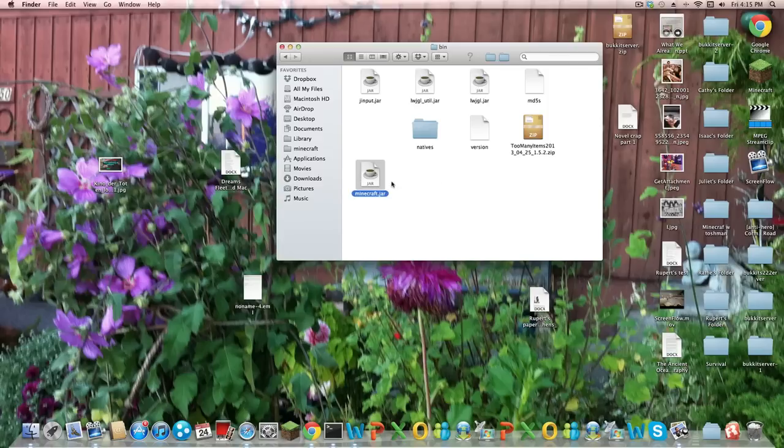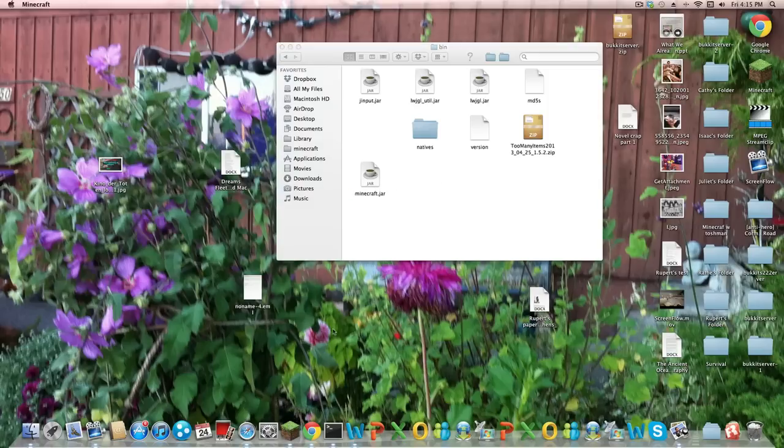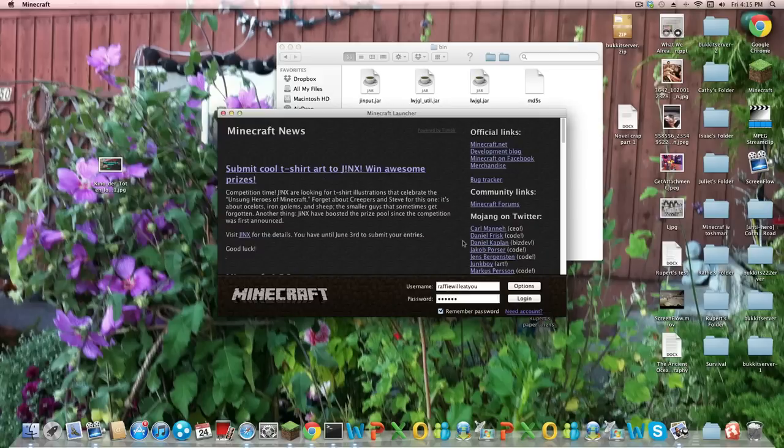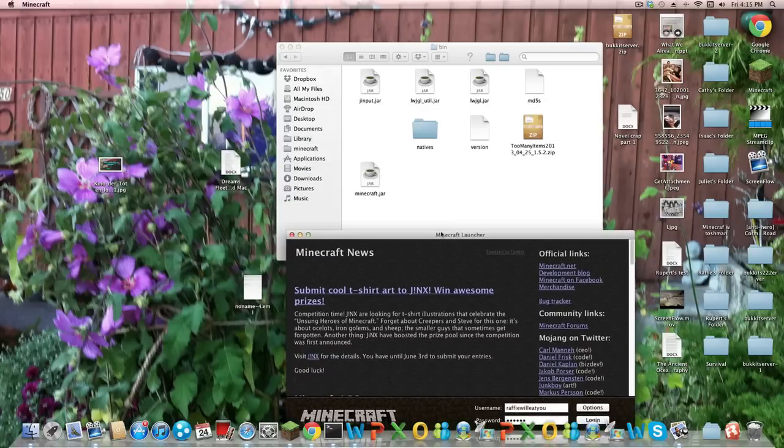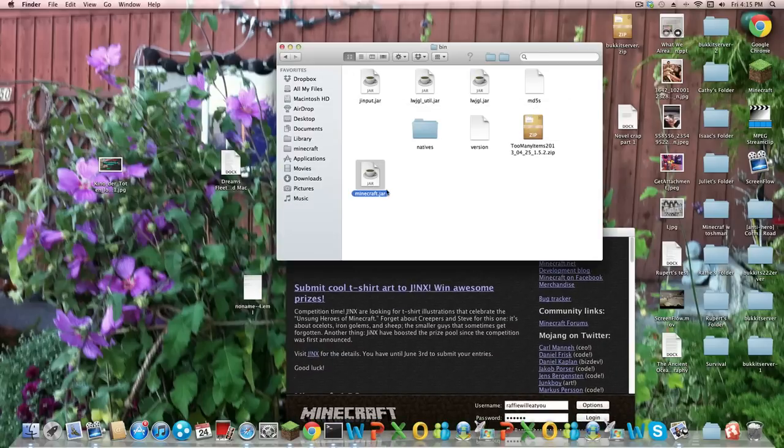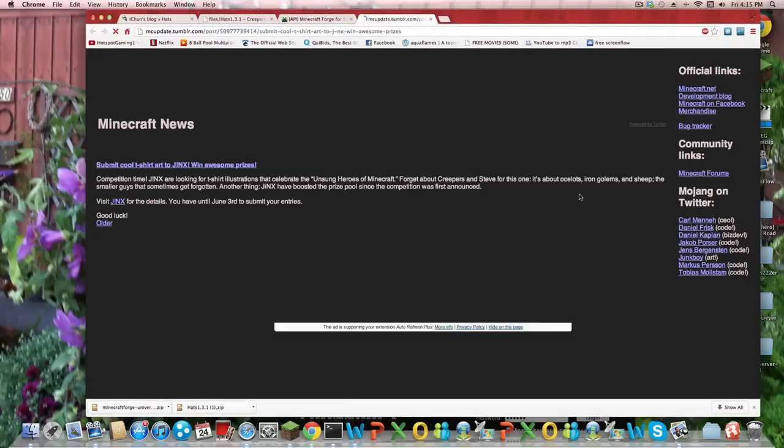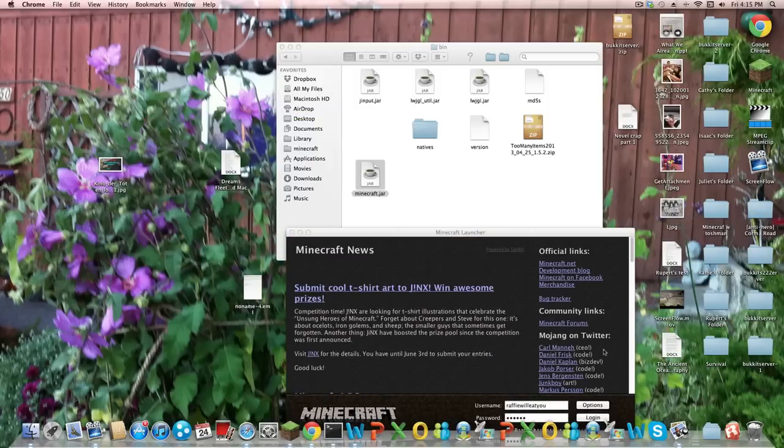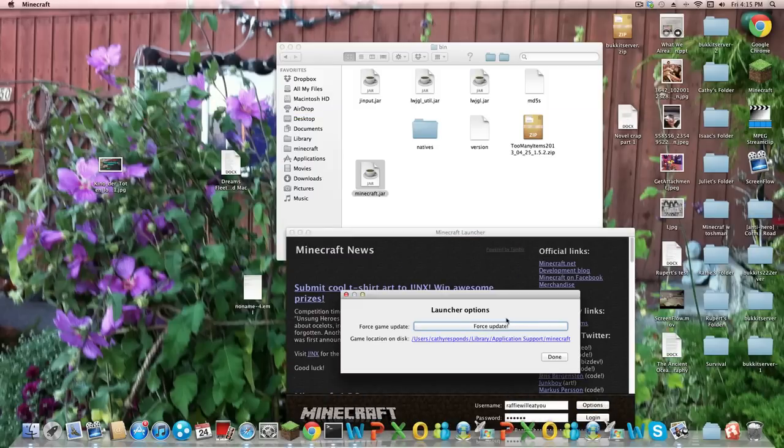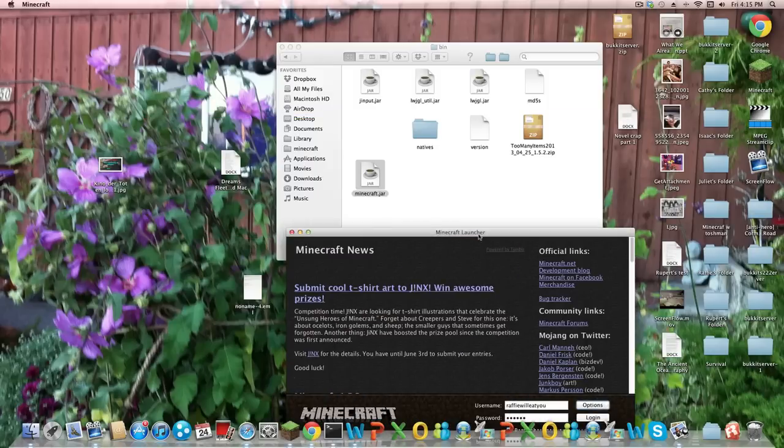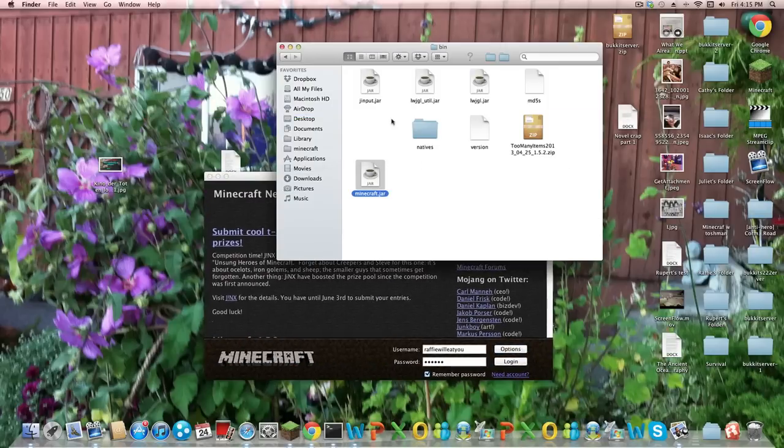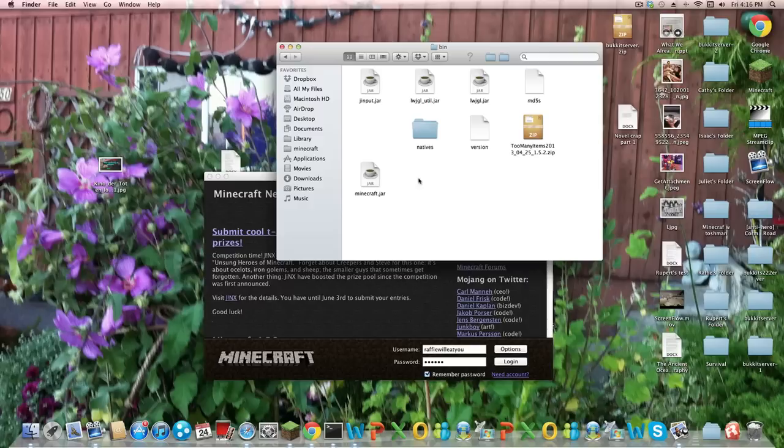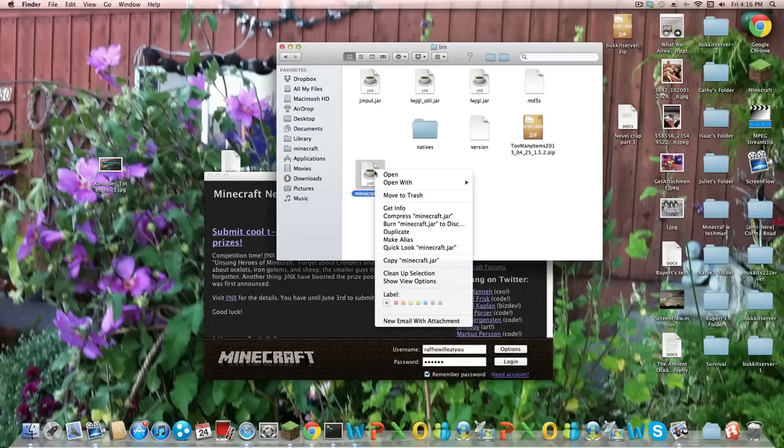So guys, if you know that you have another mod installed right now, what you want to do is just go into Minecraft. And you just, well, actually first, just get, delete minecraft.jar. Then press options, force update, right there. But, but ours is not like that. So what we want to do is right click on it and click open with archive utility or the unarchiver.